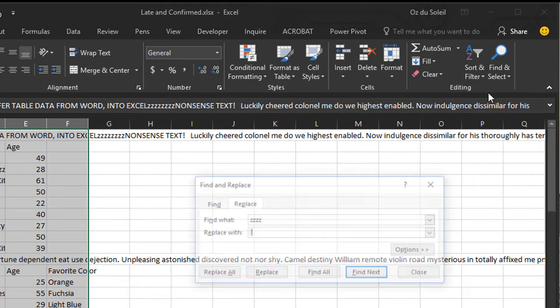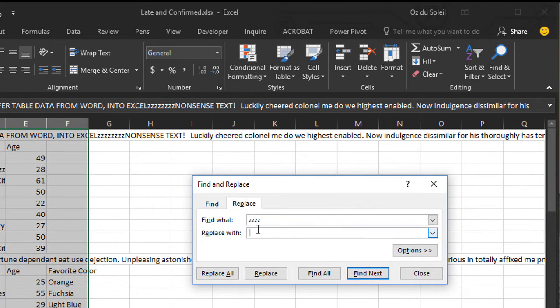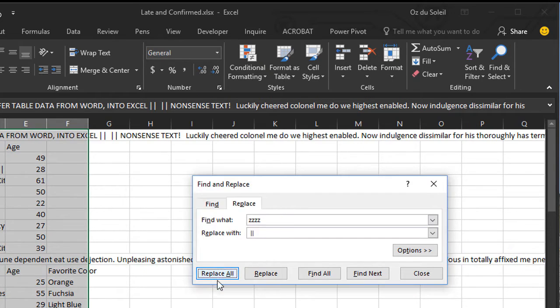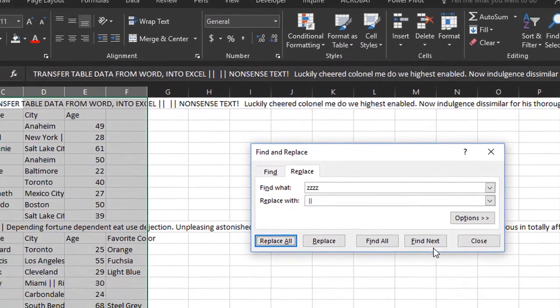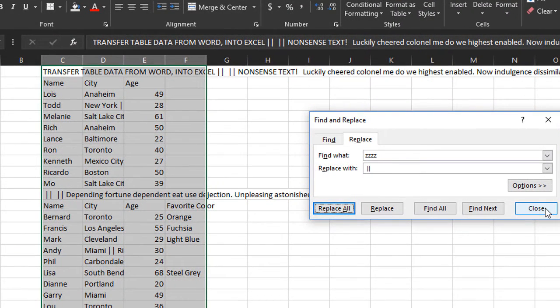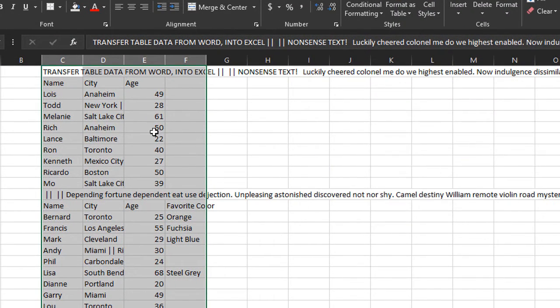Replace the four Z's — let's do space, double-pipe symbol, space — Replace All. Okay, close.